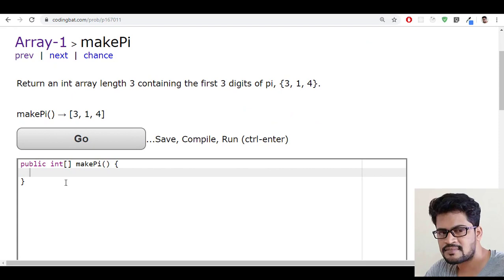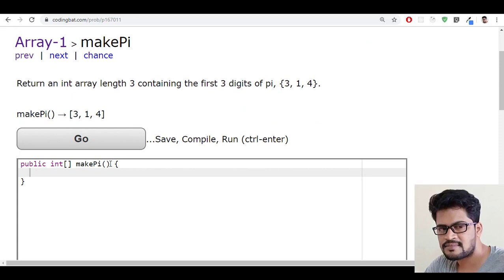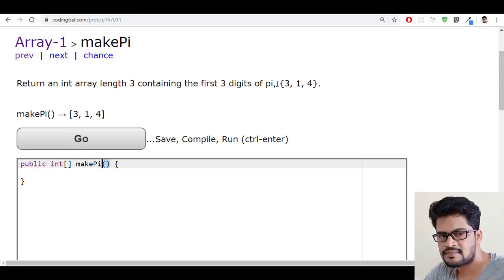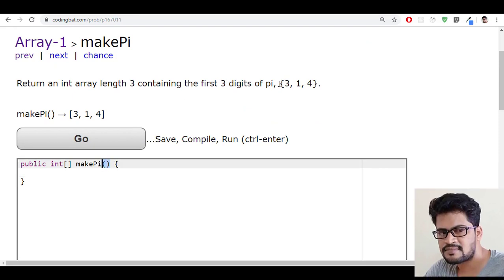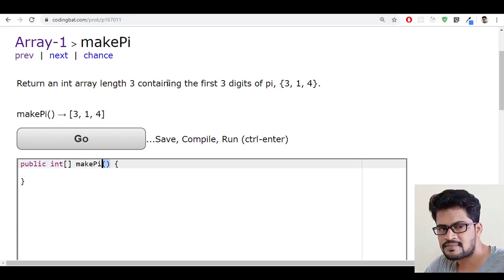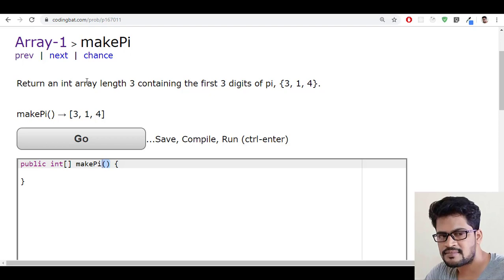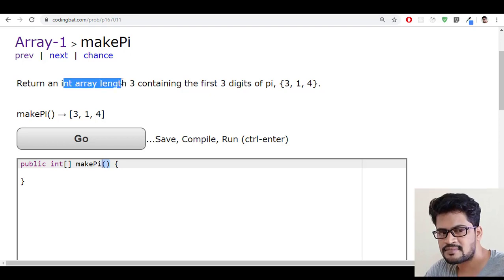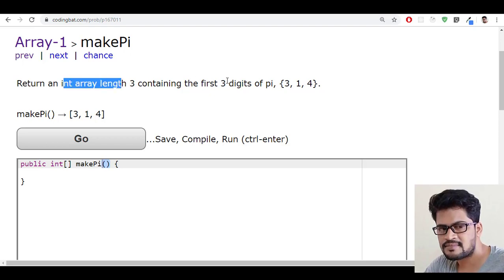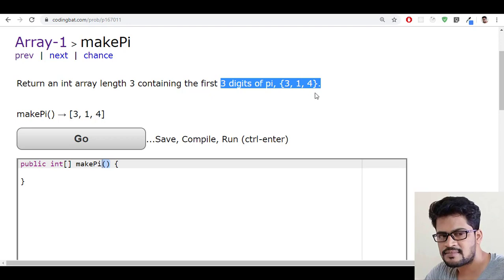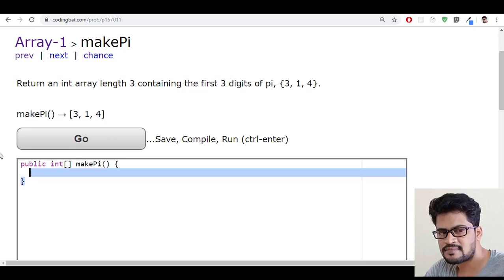That's very simple, there is no parameter here, just static answer, simple answer. You have to return an integer array and the first three digits of the pi is this one.